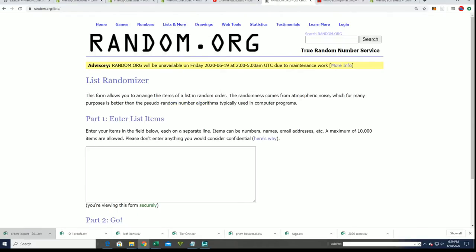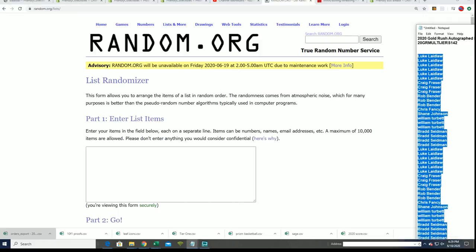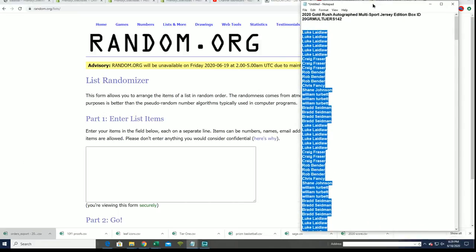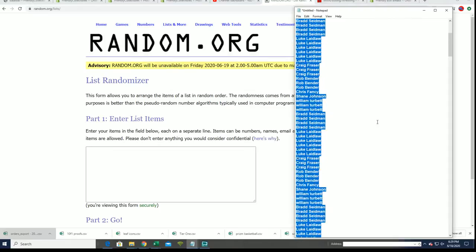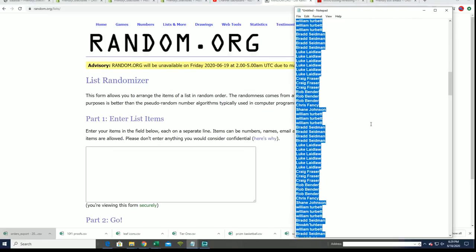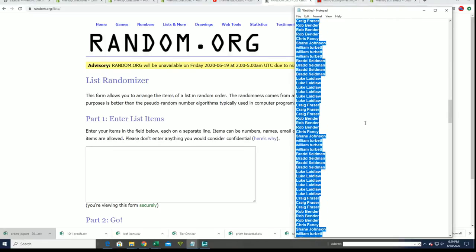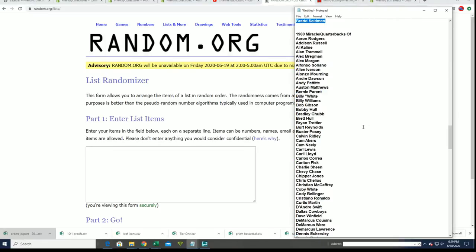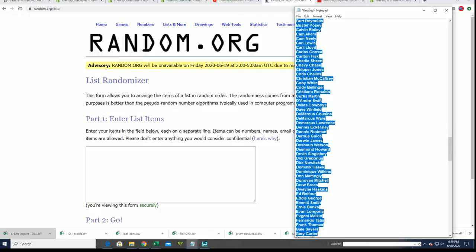Checklist random. It is happening. This is the checklist random, everybody. Boom, boom, boom.